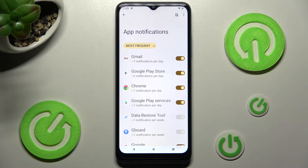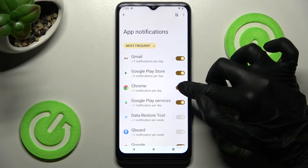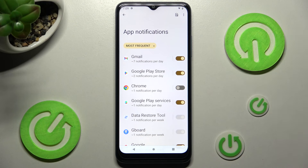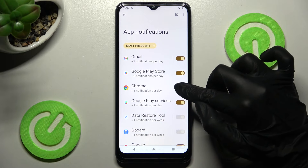Then tap on the toggle next to the app from which you want to block notifications — in my case, Chrome. As you can see, all notifications from Chrome are now off, but you can always turn them back on by tapping the same grey toggle.